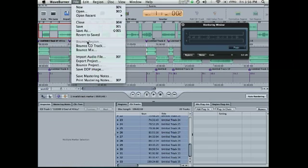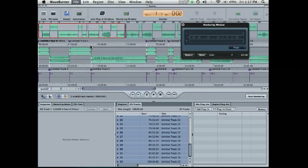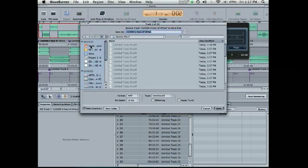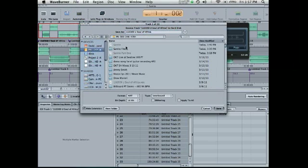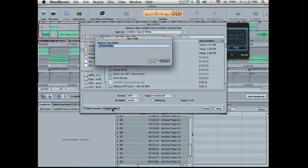Now when we go to file, we have this option. So bounce CD track. It's going to ask us for a destination. Let's go into this drive and make a new folder. We'll call it by the artist's name. I'll just call it YouTube.